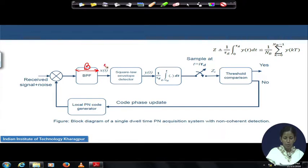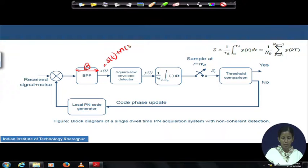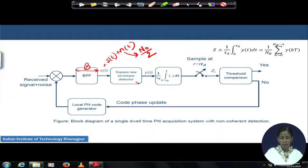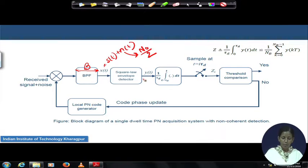x(t), as we saw in the last module, is the received signal — the intended signal plus noise. Noise has a two-sided power spectral density of N₀/2. We saw that the square-law envelope detector output has a non-central chi-square distribution in the presence of signal and a central chi-square distribution in the absence of signal.